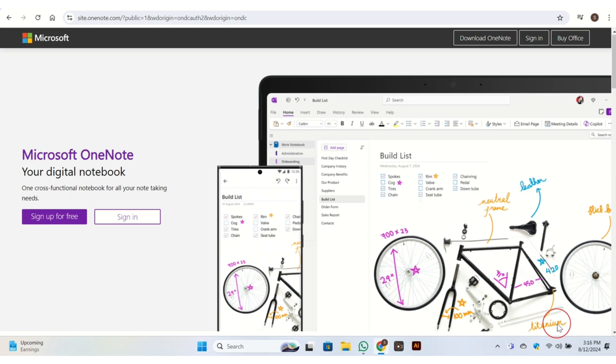So this is the major difference between Notion and OneNote. If you found this video helpful, leave a like on my video and do subscribe to my channel. So this is all for today's video. Thank you so much for watching.